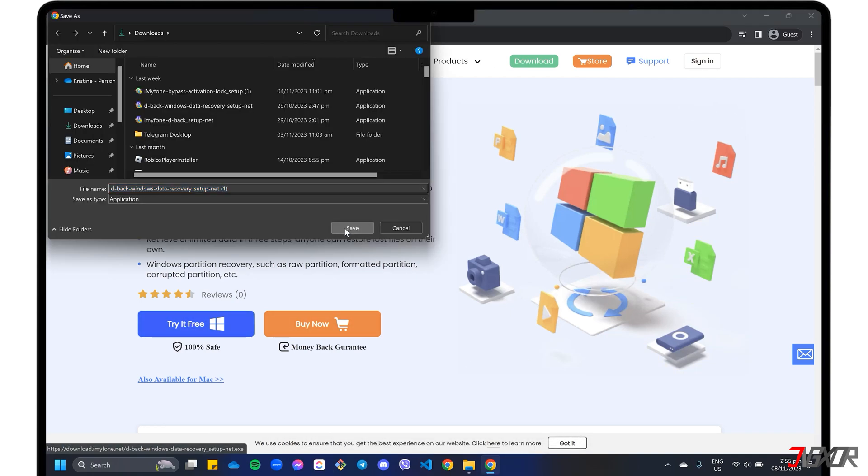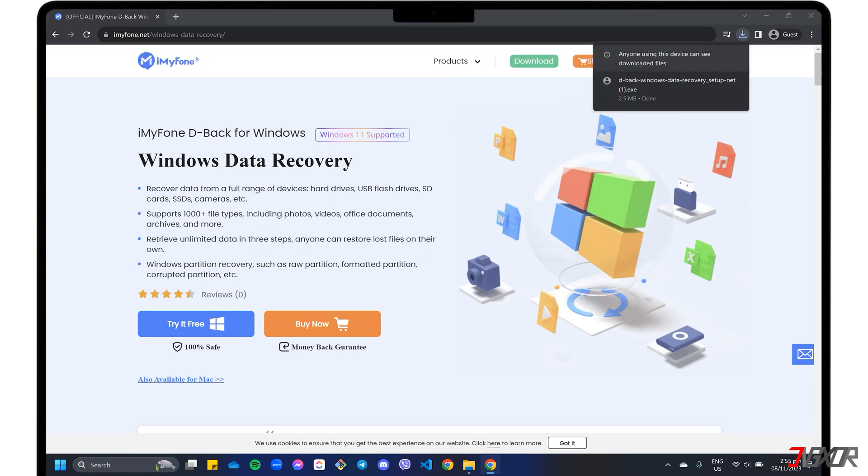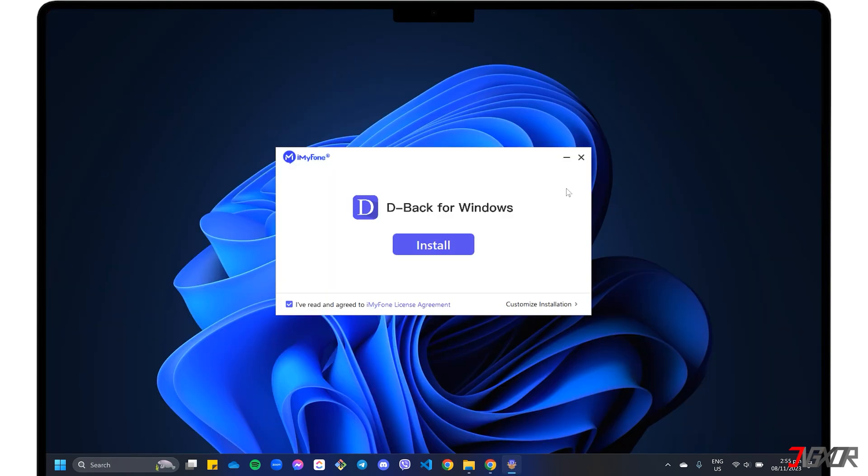After downloading, run the executable file and follow the on-screen instructions to complete the installation.